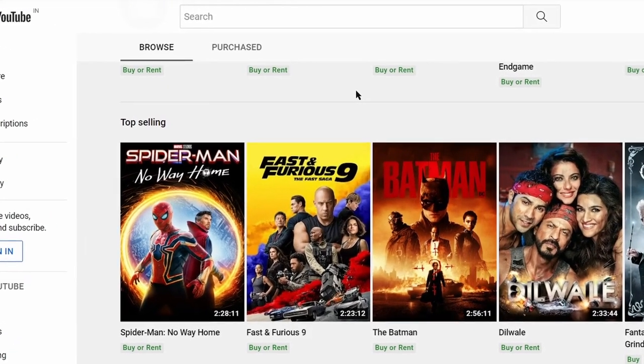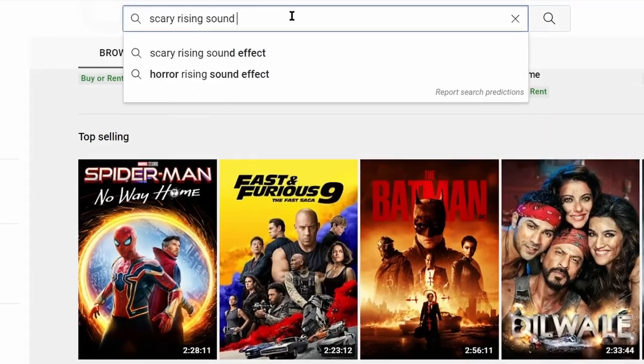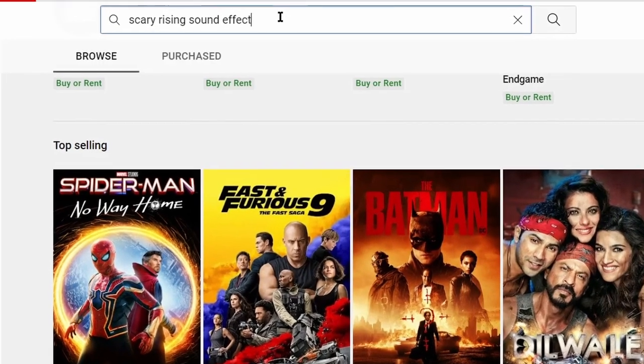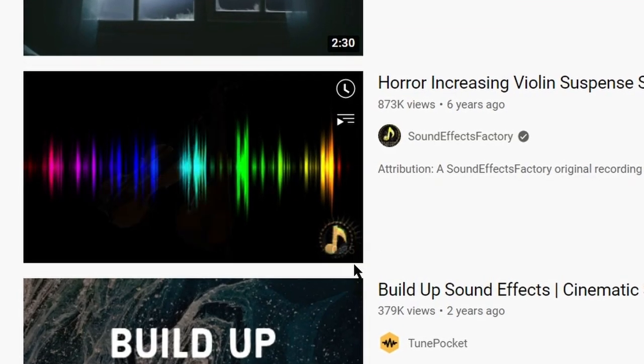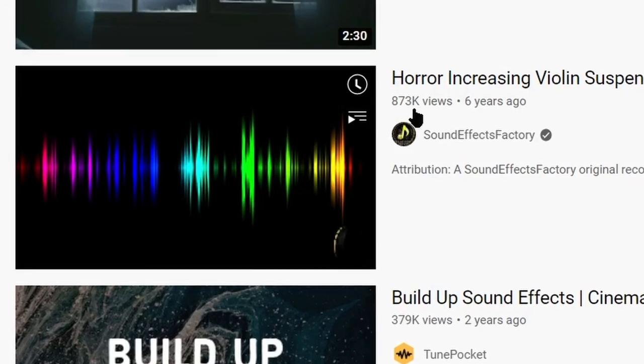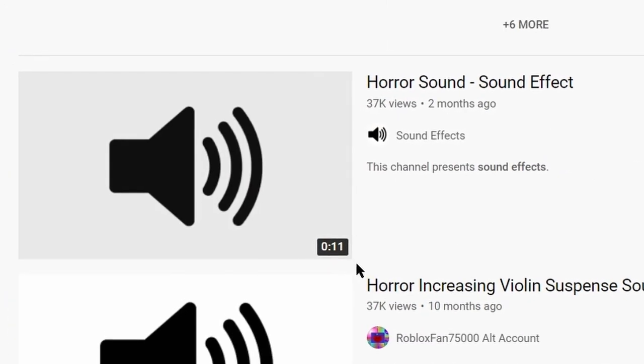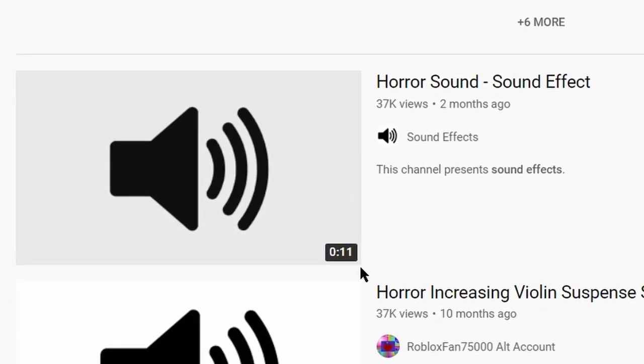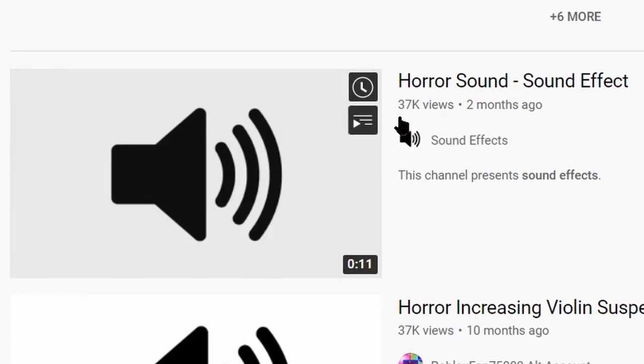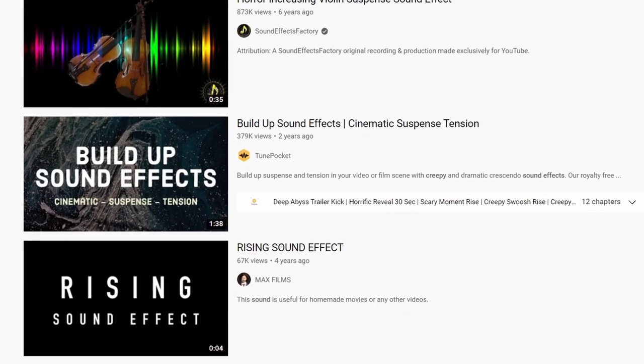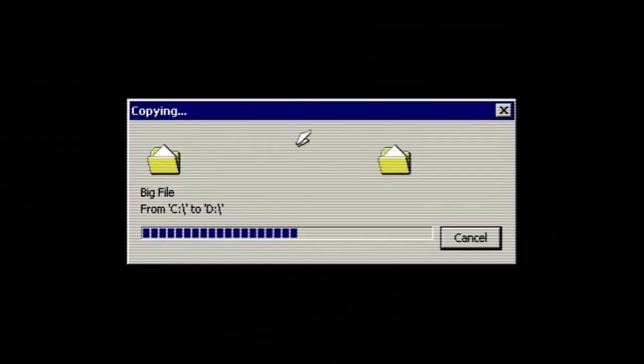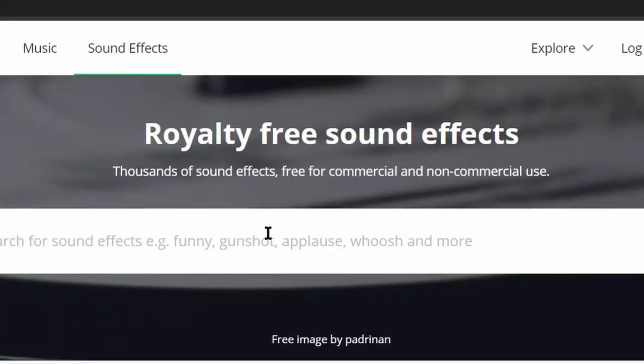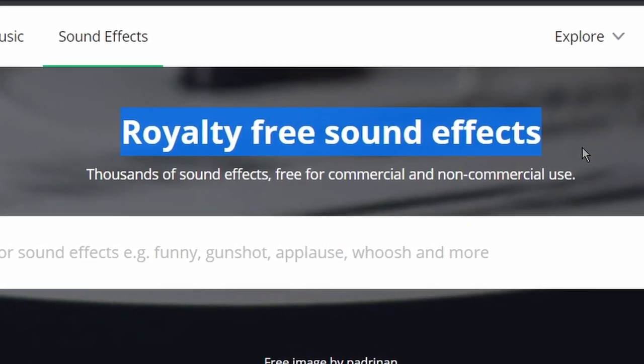Now I want you to come over to YouTube and search for scary rising sound effect. As you can see, on a 35 second video they have got over 800,000 views. And there are many small 11 second videos with over 30,000 views and 50,000 views. And these sound effects are not created by them. They have simply uploaded it to YouTube from other copyright free websites.